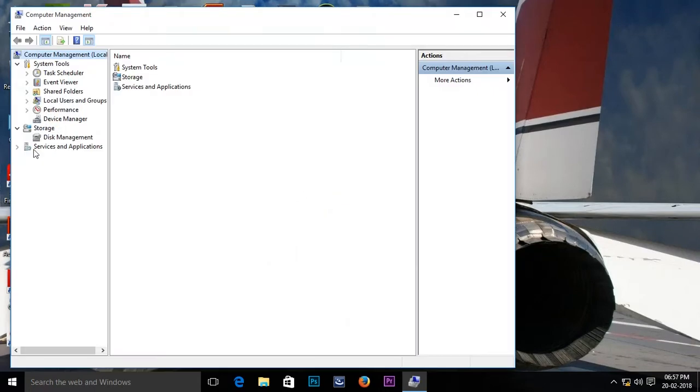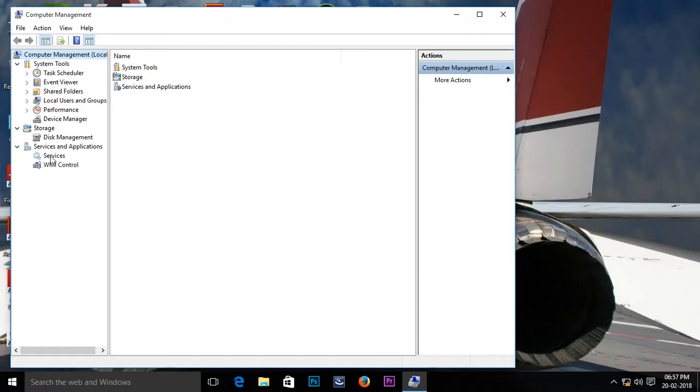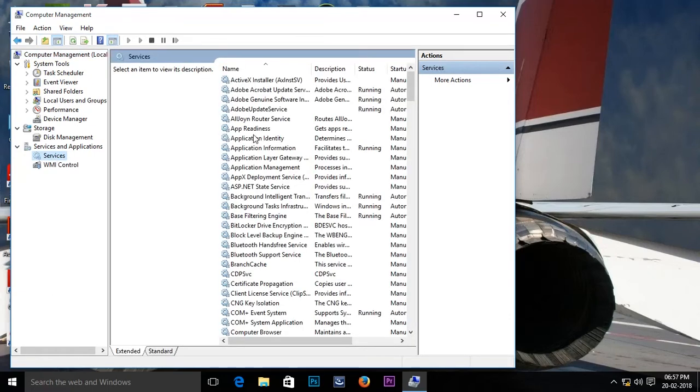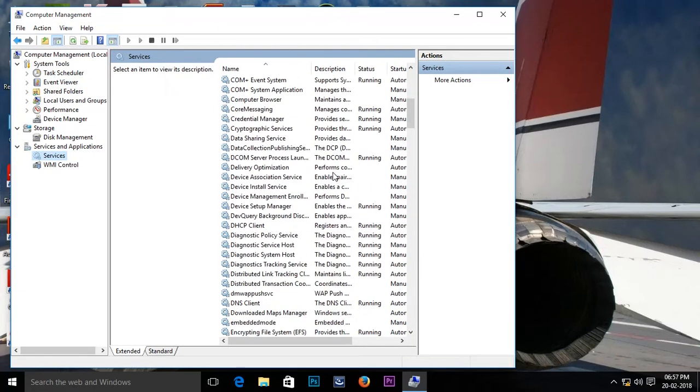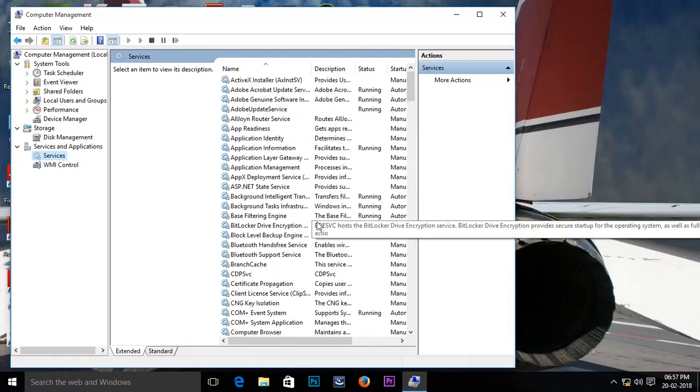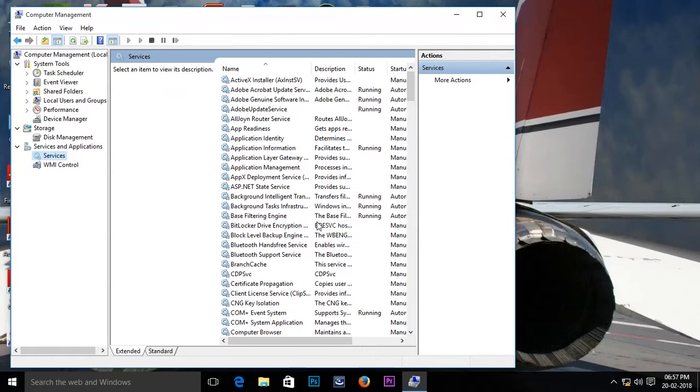Here you can see, select Service and Application, double click on Services. You can easily find it from Windows update, but that is time consuming, so just press the W key from your keyboard.